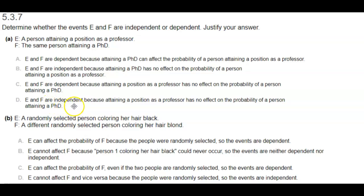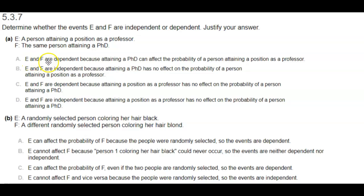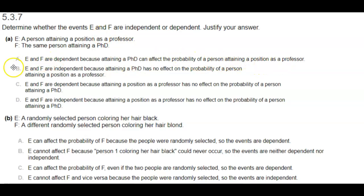And D: E and F are independent because attaining a position as a professor has no effect on the probability of a person attaining a PhD. The answer is A, because they are dependent — attaining a PhD can affect the probability of a person attaining a position as a professor.